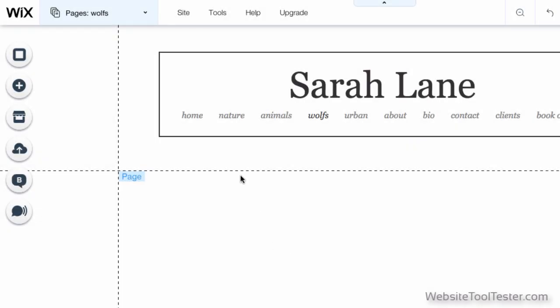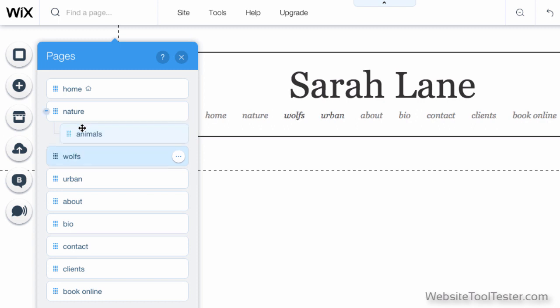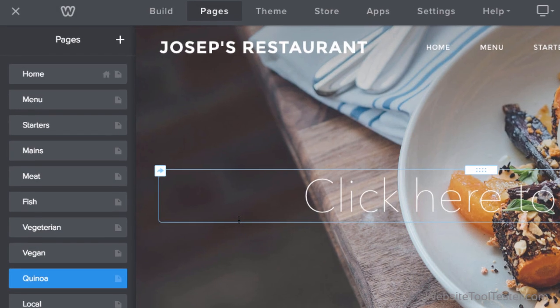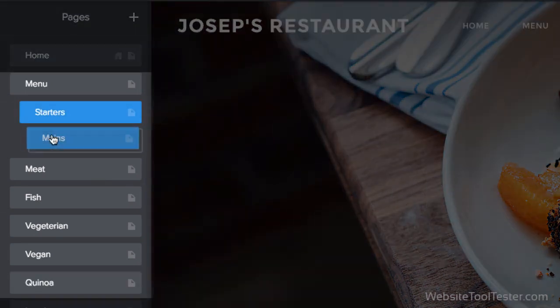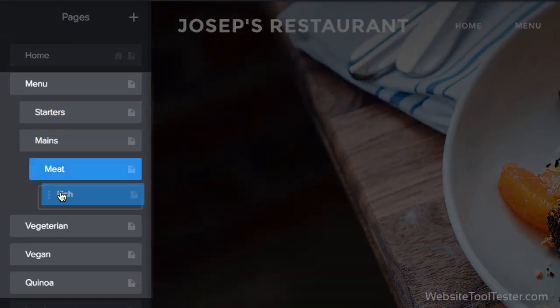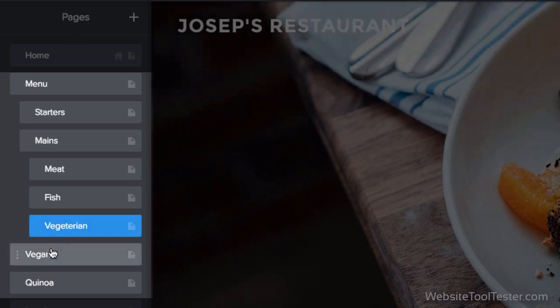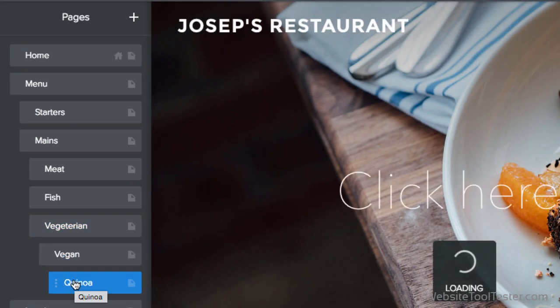Finally, one last thing to mention here. Wix only lets you build websites with two sublevels of navigation. With Weebly, you can go as deep as you like, which is great if you want to create an online maze for your users. Just kidding. Please don't do that.